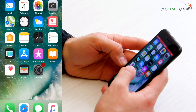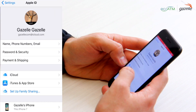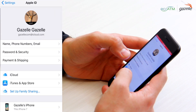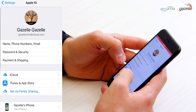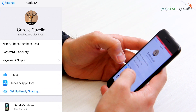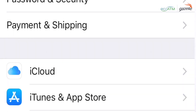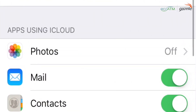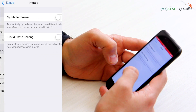First, we'll go into Settings and then your iCloud account, which you'll find under your full name and photo. Scroll down to tap on iCloud, then Photos.